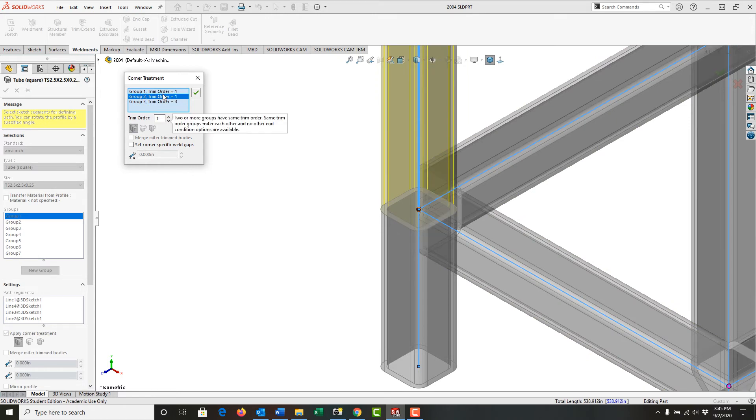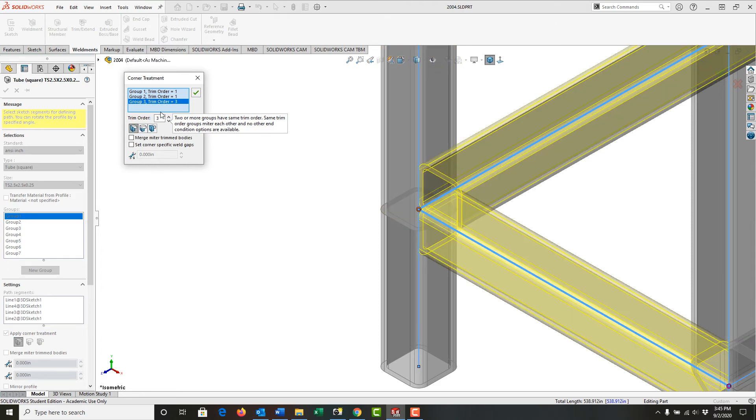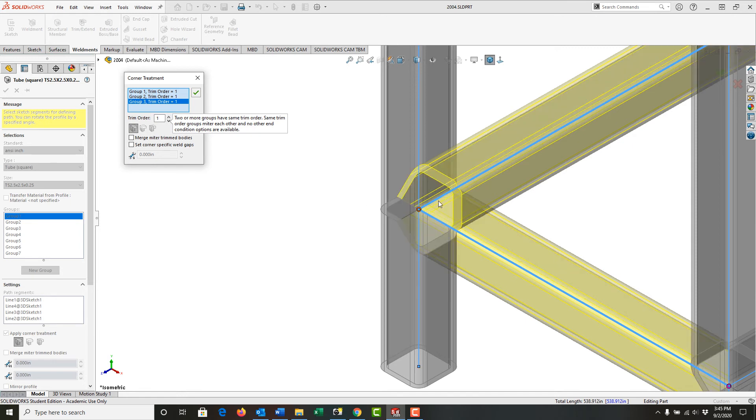I'm just going to select that and you'll notice the preview will change as I do it. Then I'll come down here to group three and again move the trim order to one. Here I have the preview showing all pipes will have the miter trim.